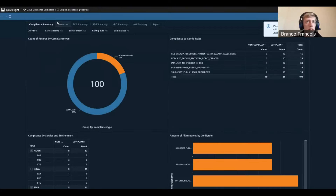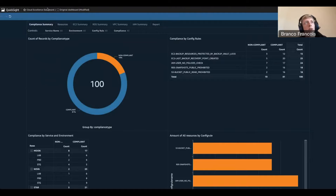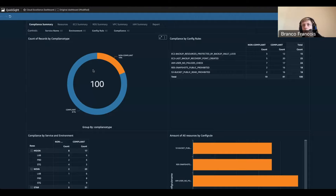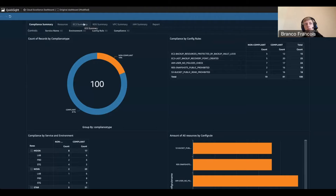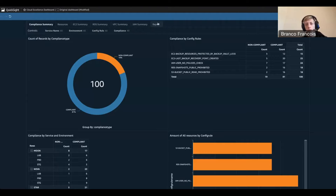We also have a few other sheets: about resources, about EC2 and RDS instances, about VPCs and IAM resources, and lastly also the report. For the first part of the demo, I will just guide you through the dashboard and the views we have. Then I will live-build the report that we can send out, show you how to accomplish this, and also generate it using the QuickSight API.